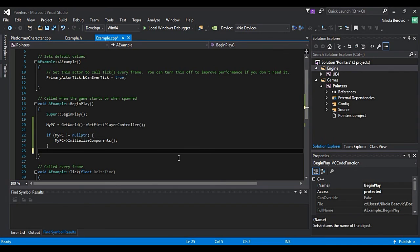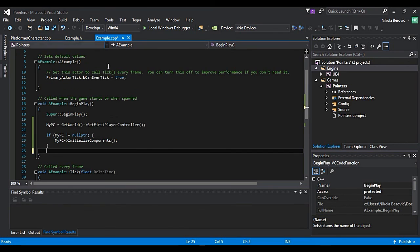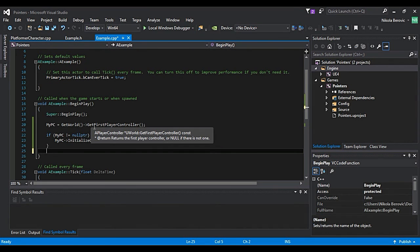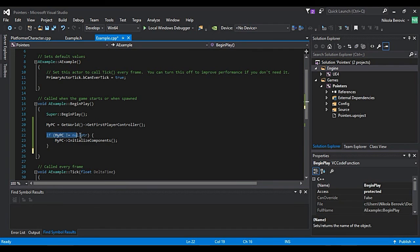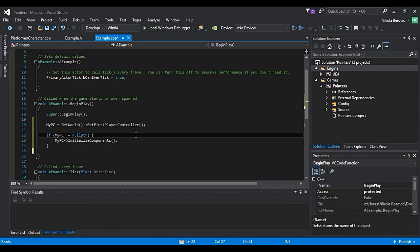Just to make sure that you get it, I assign this my player controller pointer to be equal to the address of the first player controller. So it will not be null. But anyways, we still put this for safety reasons. Now it will run fine and it will not crash.